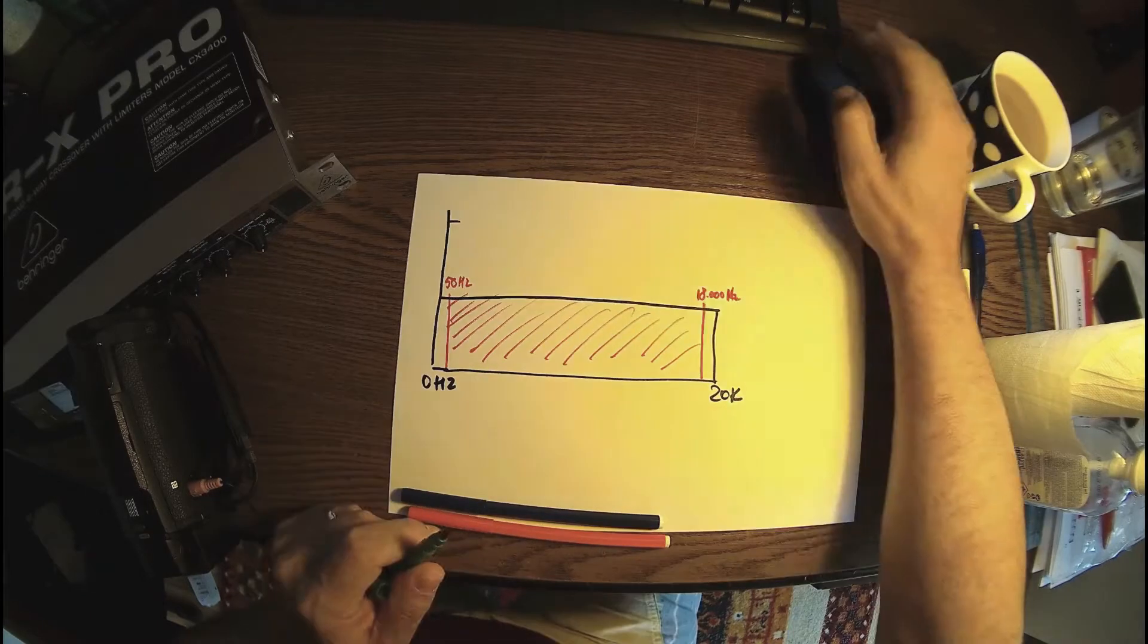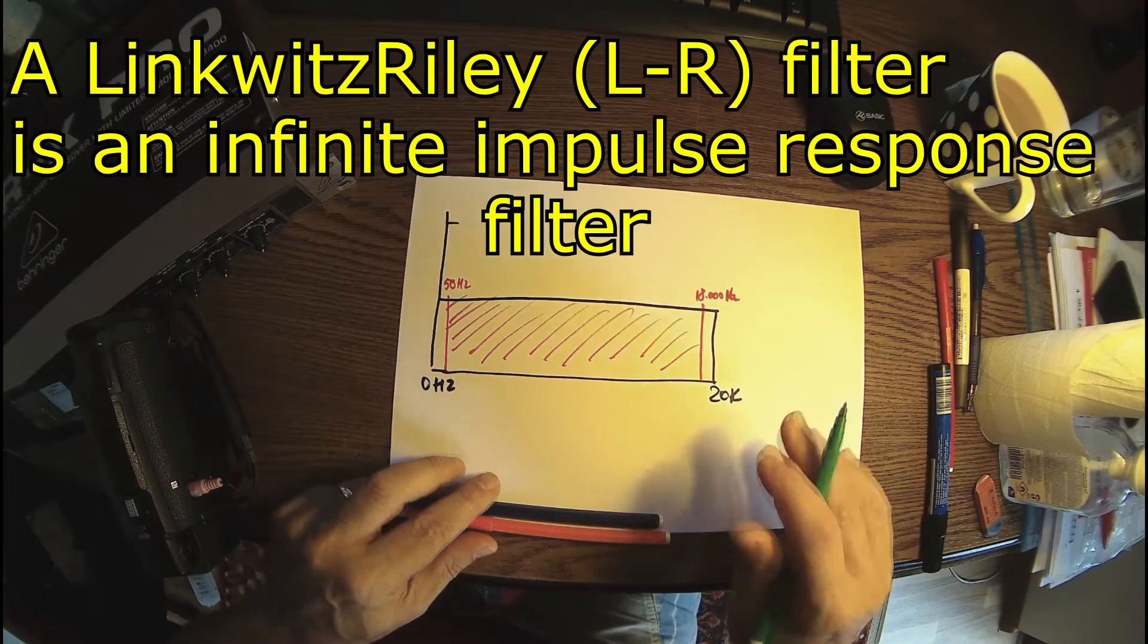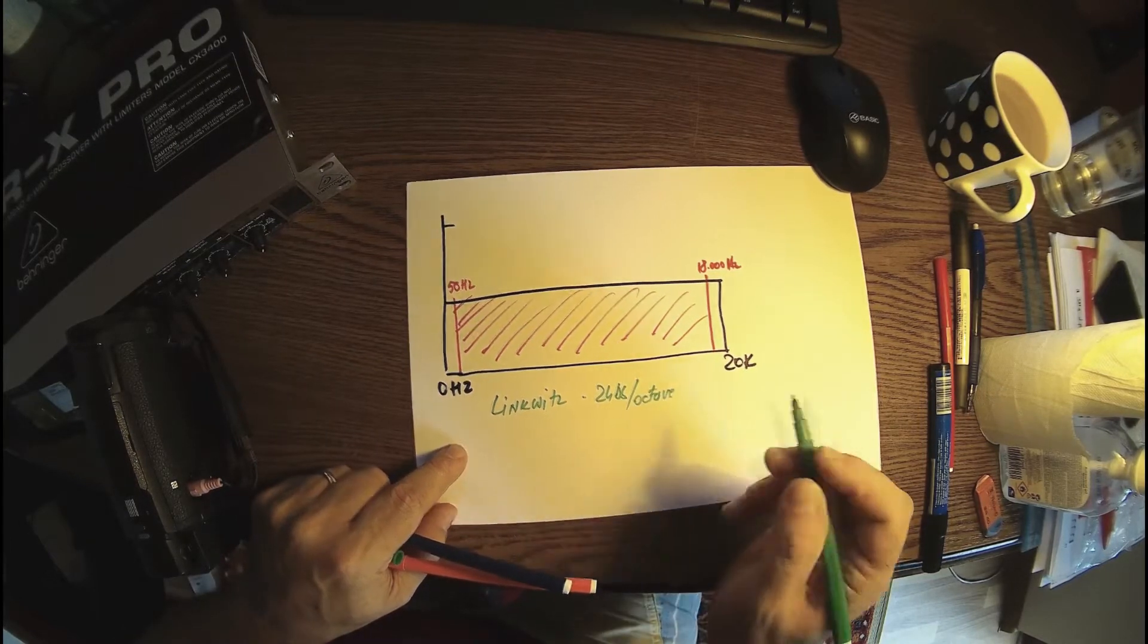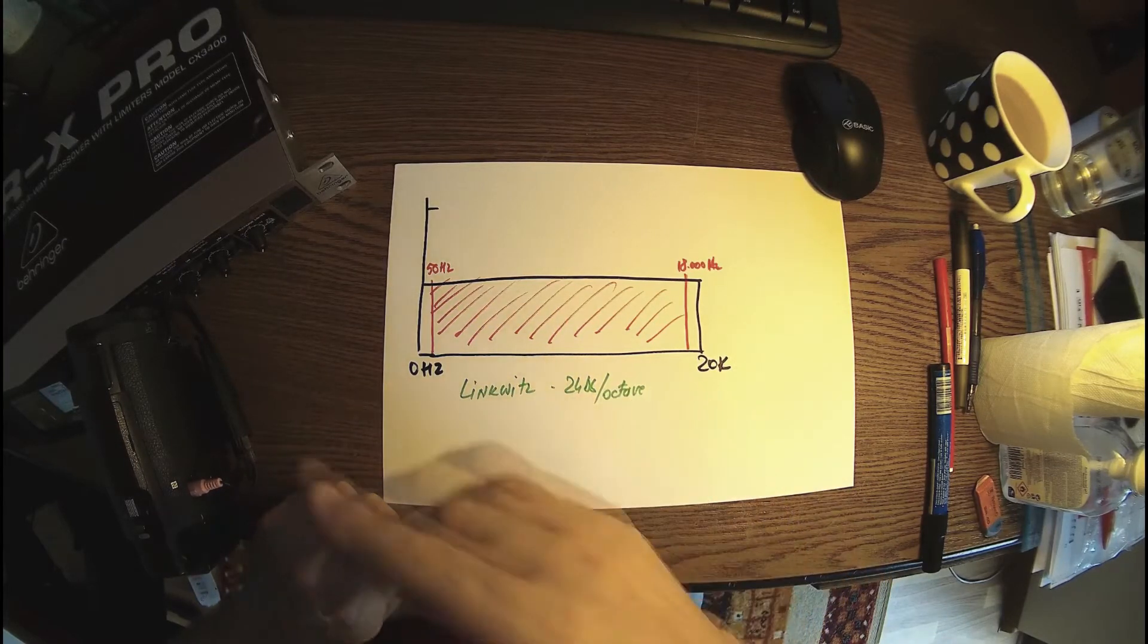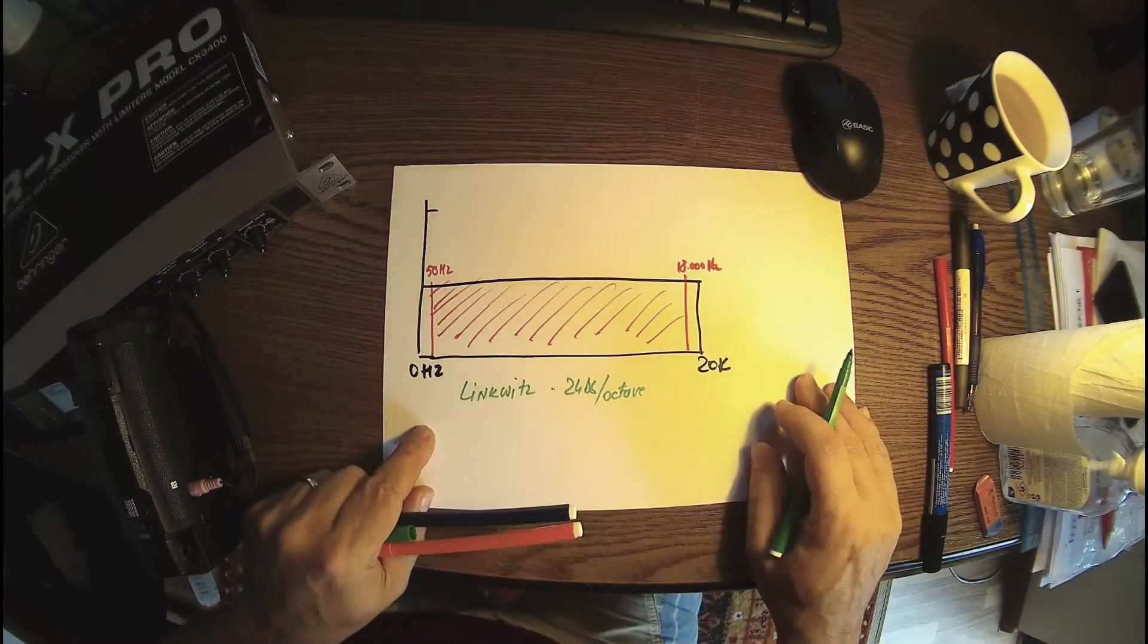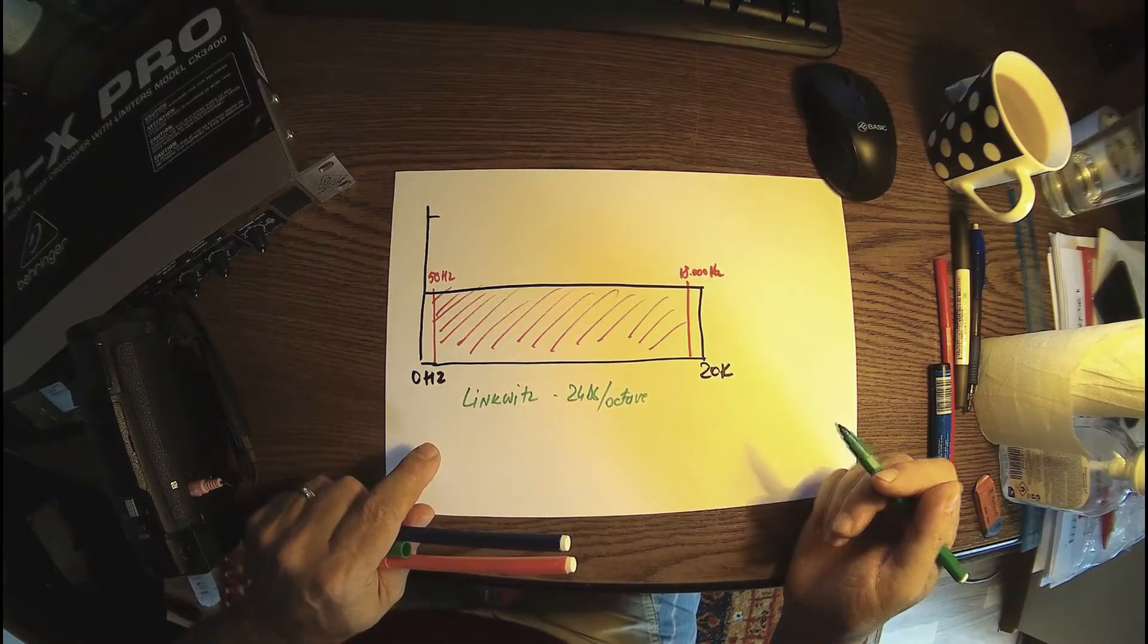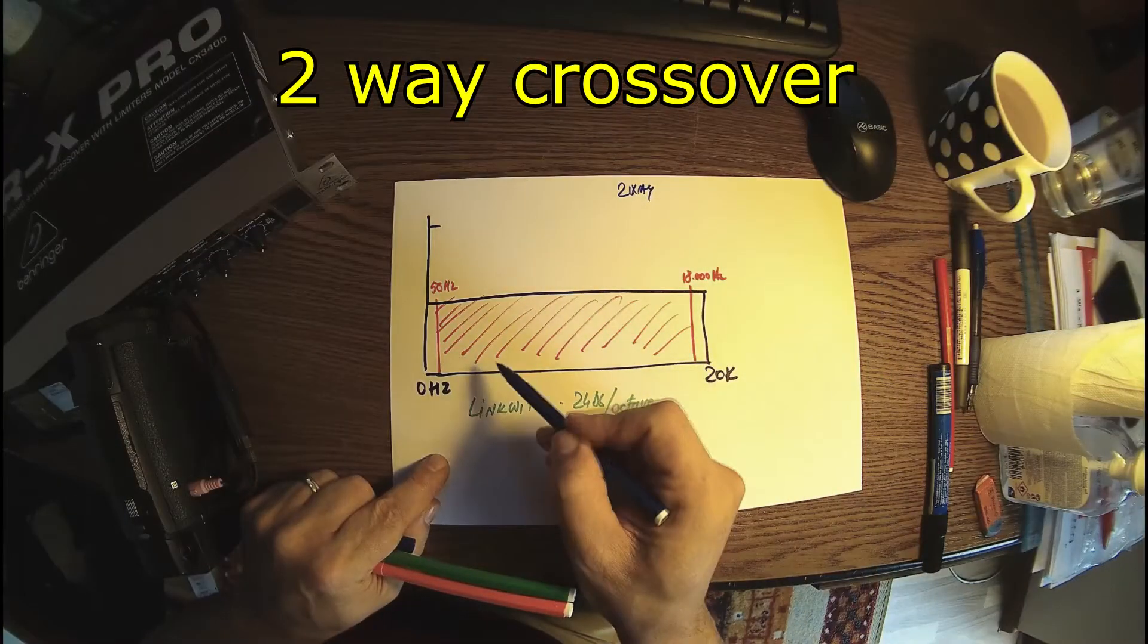Behringer is using Linkwitz-Riley filters at 24 decibel per octave. It's very sharp and can divide the audio spectrum nicely. This machine is slicing the audio spectrum into four, three, or two bands depending on your needs.